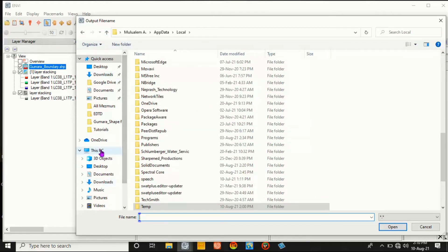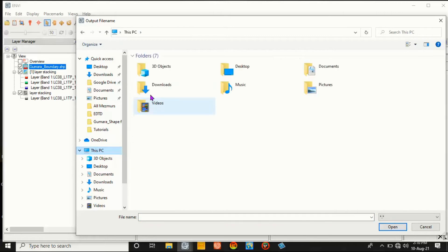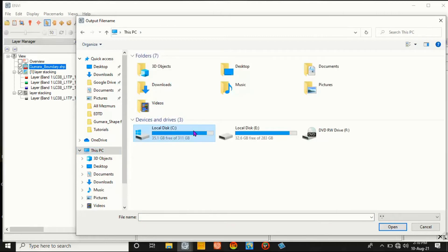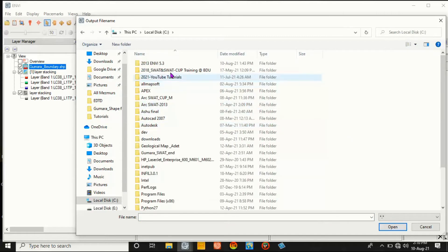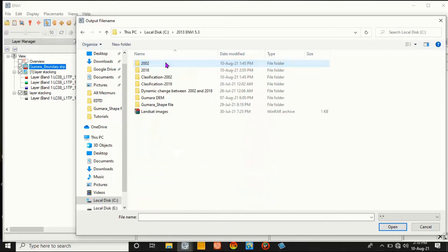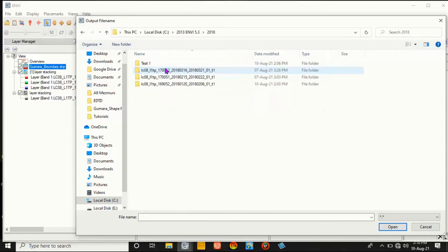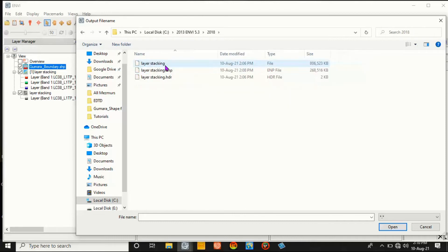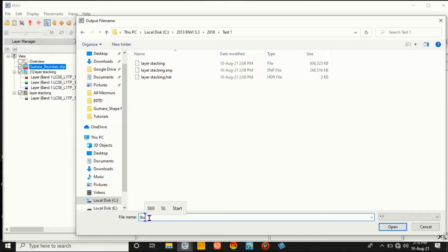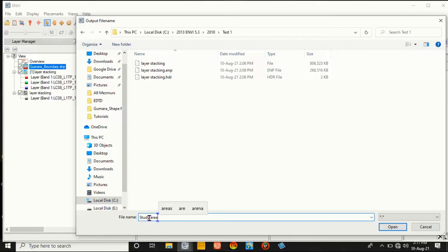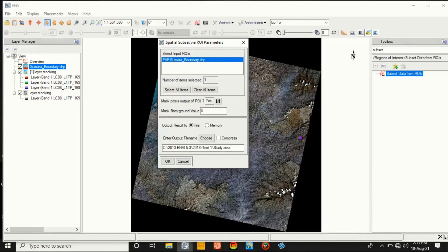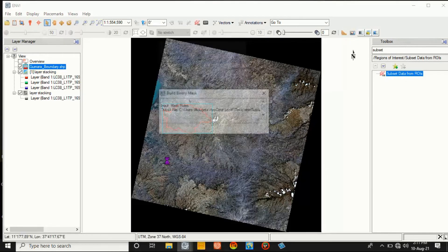Go to Save from our working area folders. That is this one. We can say the study area for subsetting or clipping - or clip it or subset it, or simply study area. Then Open, and then click OK.